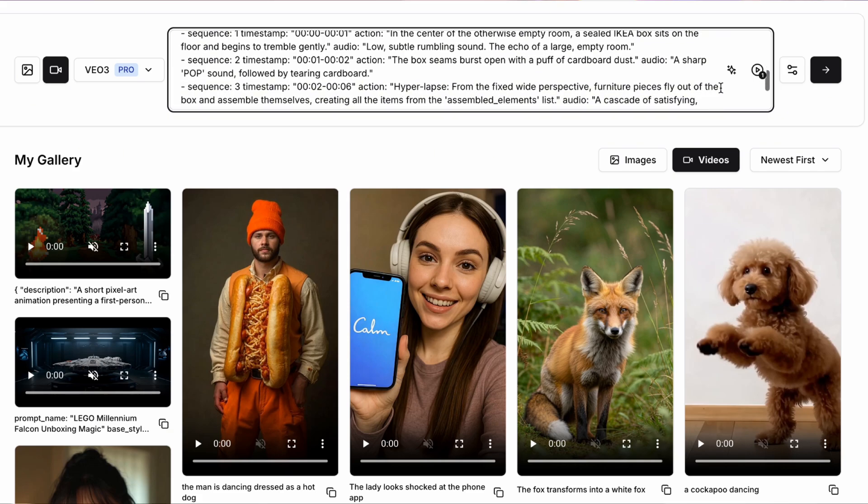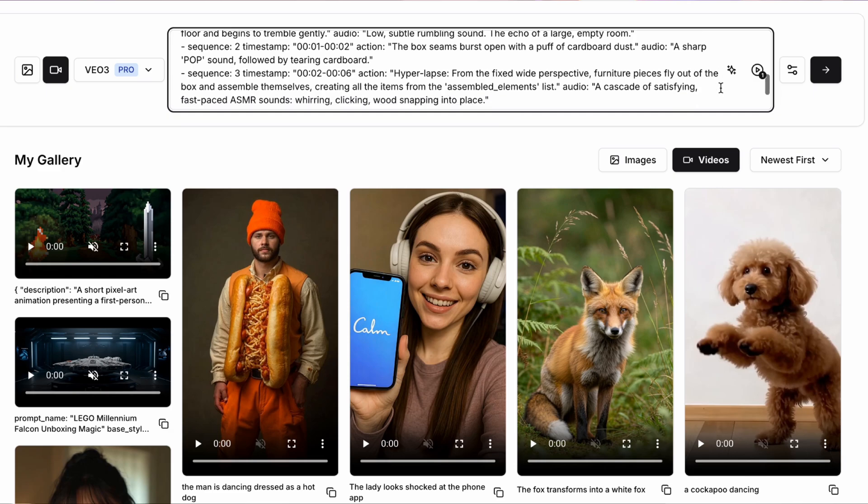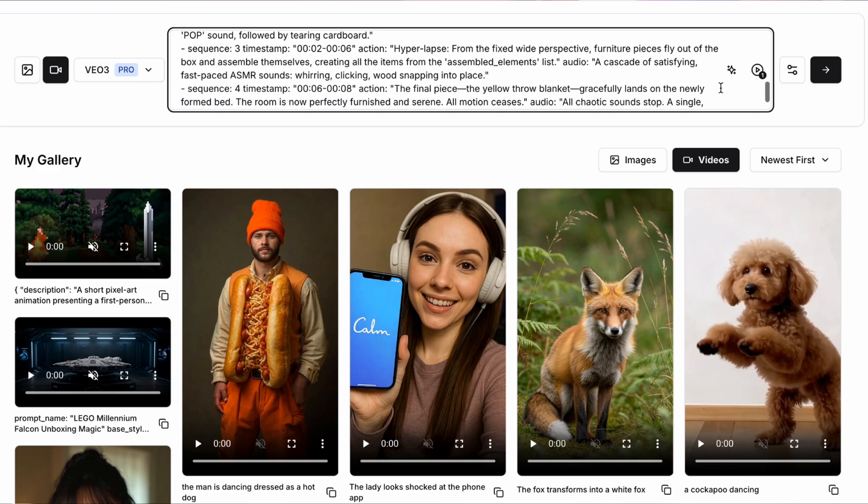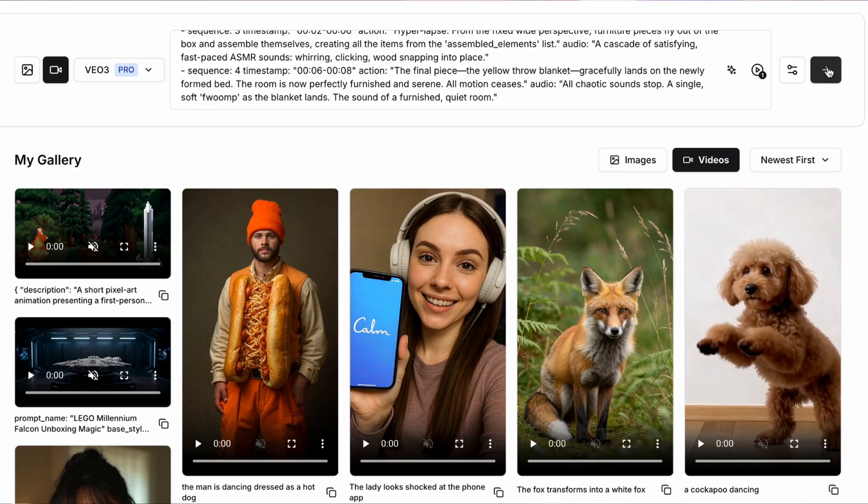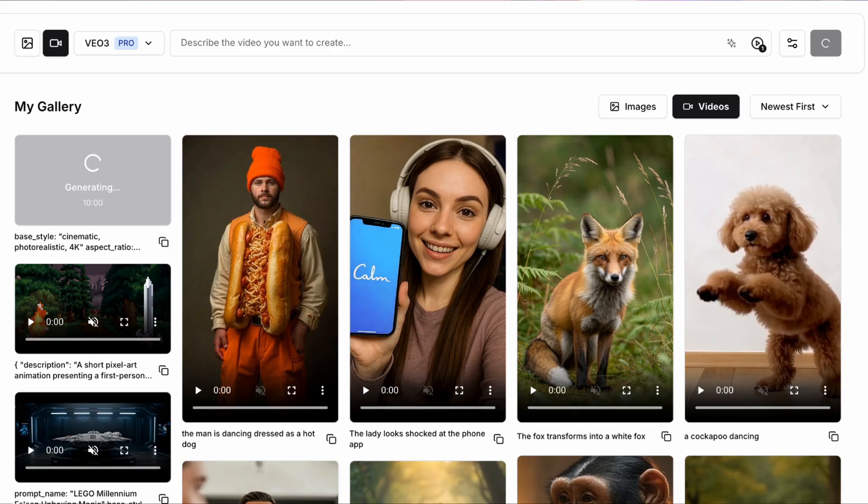The video is then going to focus on this box exploding. So giving an amazing reveal type feature. And then the entire room is going to be laid out. And we're going to combine that with some audio in VO3 to have a pop when the box opens, and then a small hush when the blanket lands on the bed. And this is pretty awesome. Let's check it out.